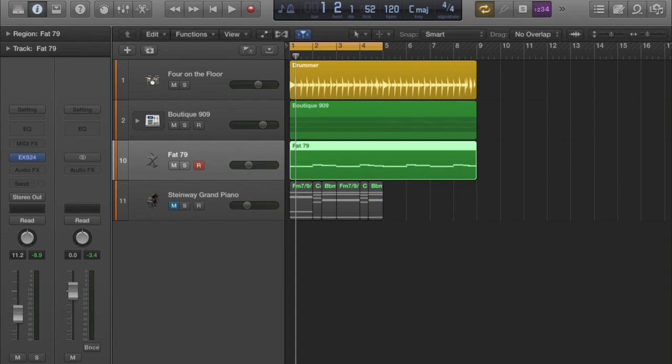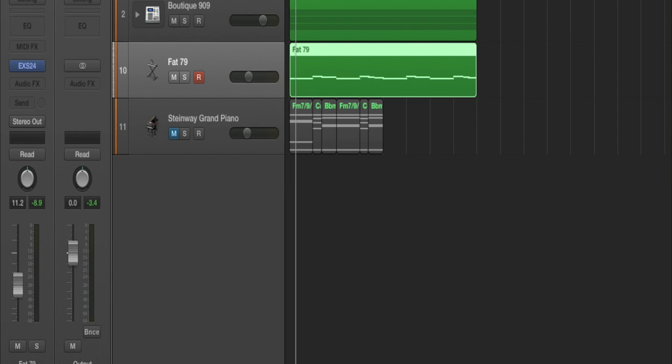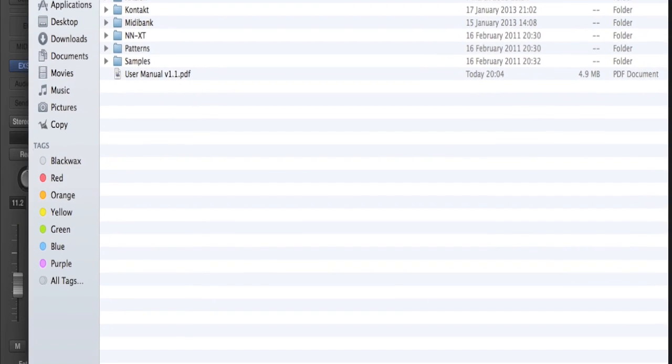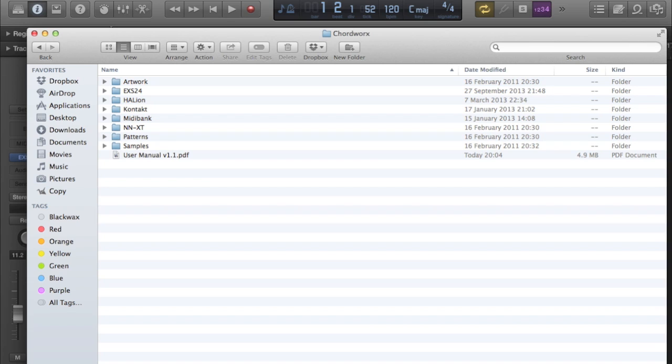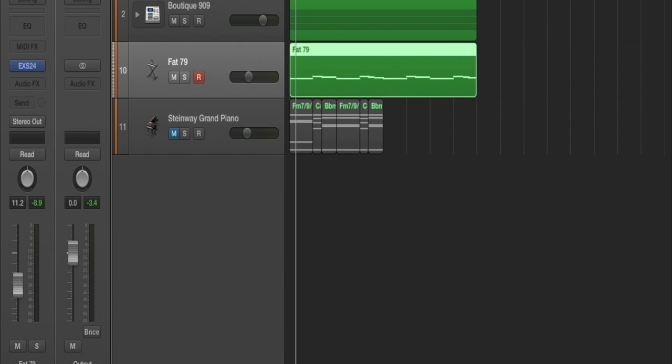I believe all the samples supplied with Chord Works for this part are Rhodes. You've got several different sampler patches involved—you don't have to have Logic to use this. Let me bring down the folder. You've got EXS24 for Logic, you've got Halion, you've got Kontakt, NNXT which I think is Reason. So plenty of opportunity there to use any of those.